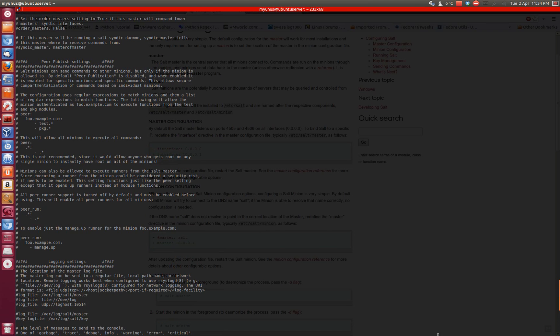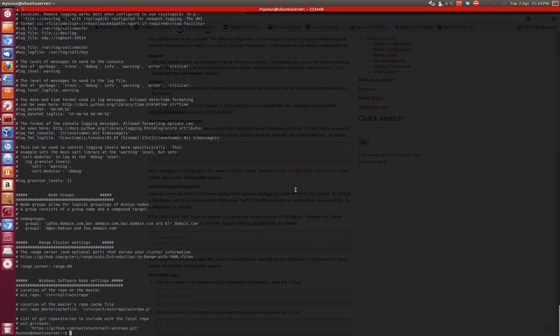So thank you for watching and I will show you installing salt minion in a later video pretty soon. And then we can show you how they all work together. Thank you.